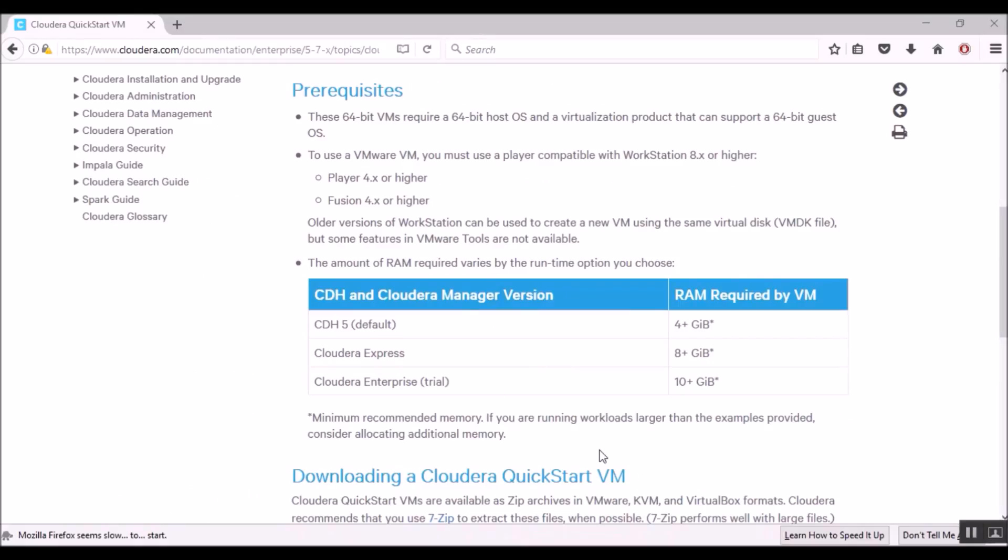With regards to the processor, since Hadoop is all about distributed processing, it's at least good to have a dual-core processor.